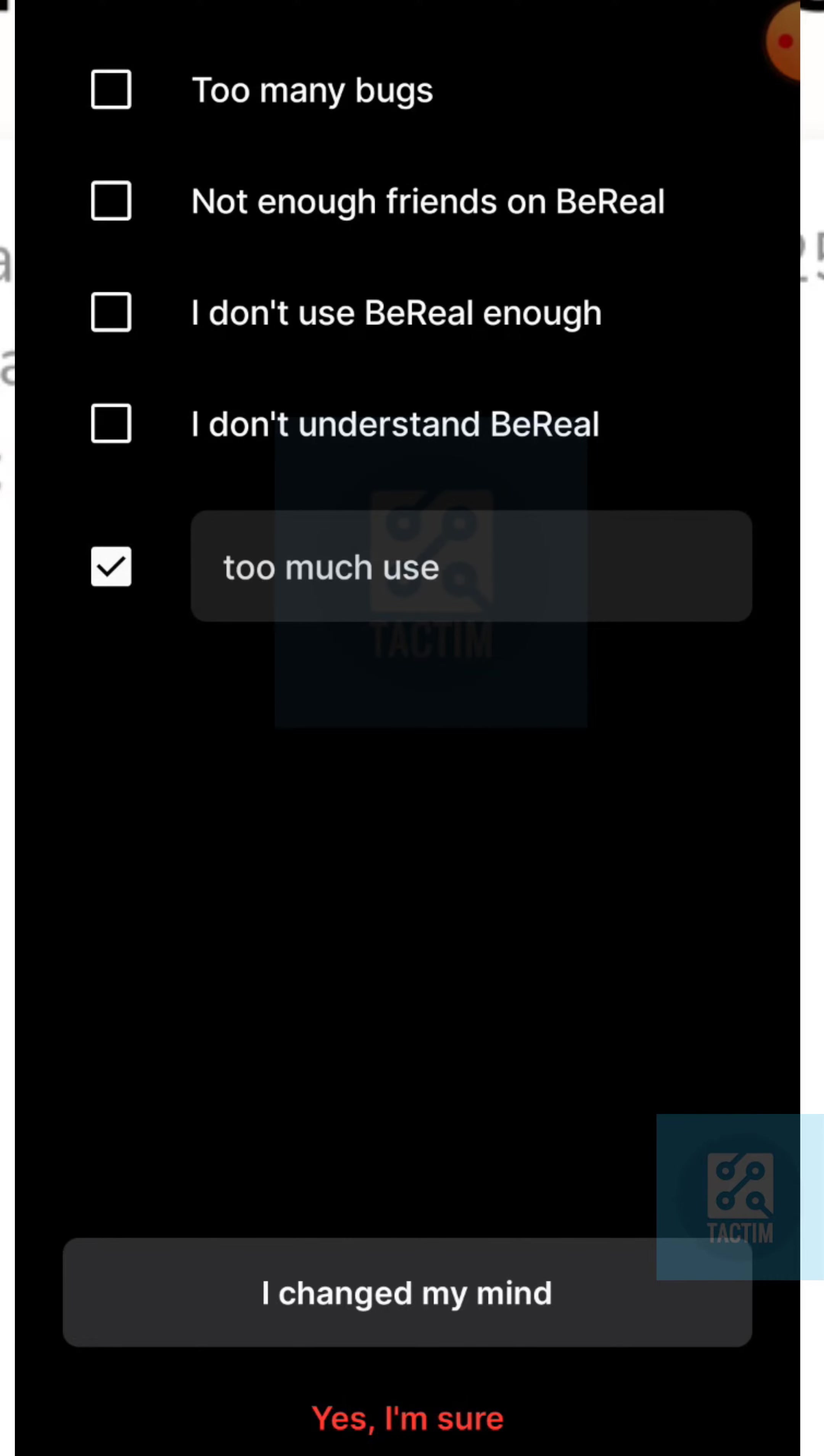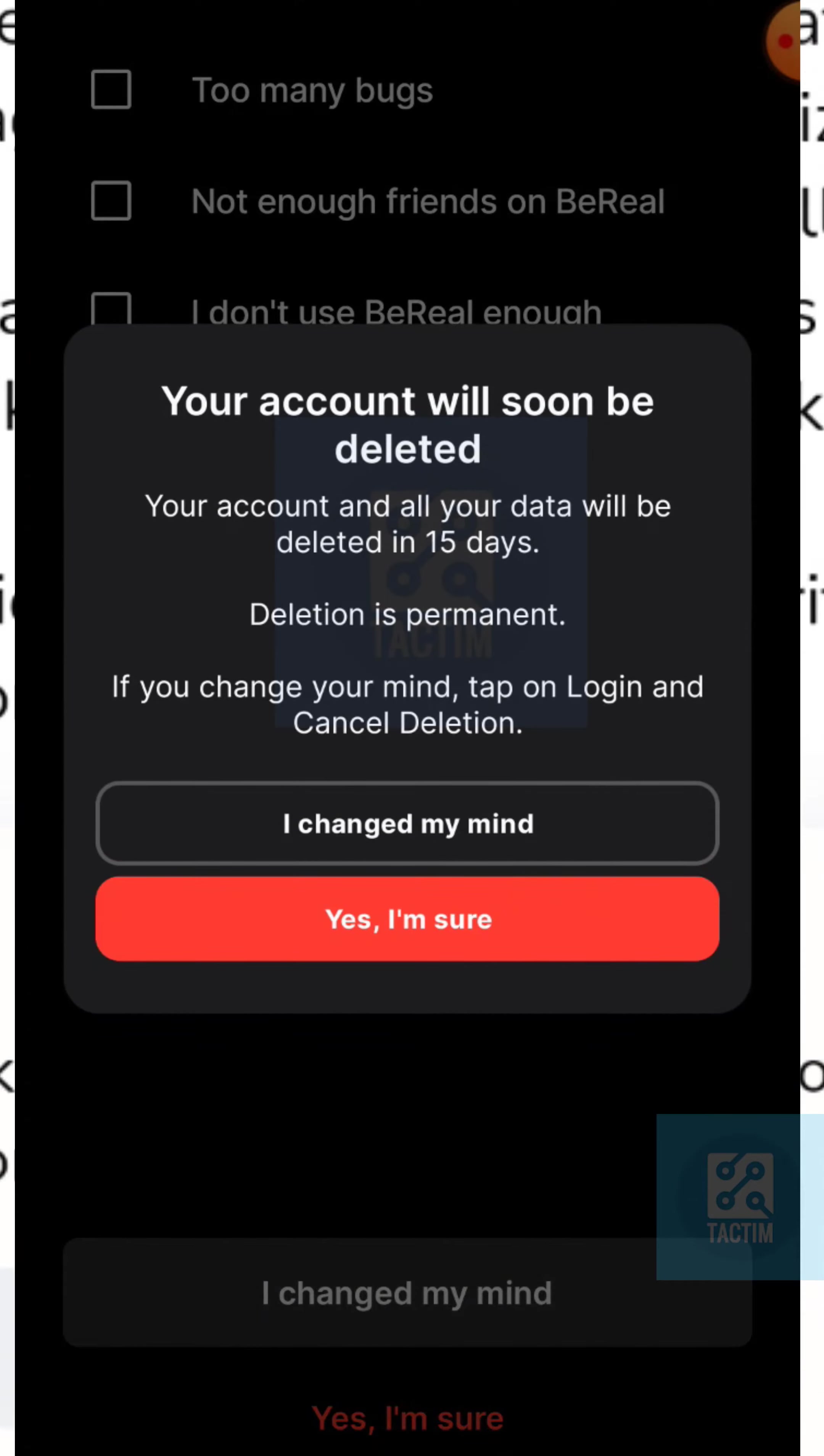Click on the last option at the bottom, yes I'm sure. Again, click on the red one, yes I'm sure.